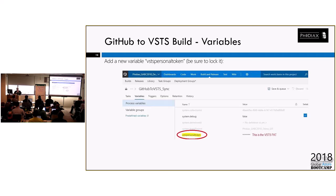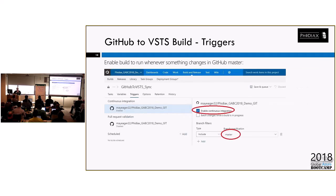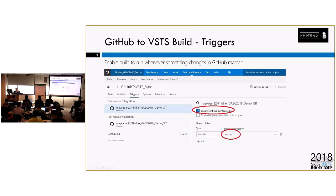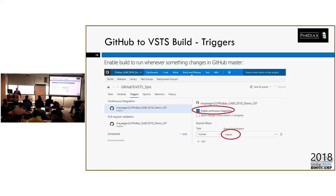Then the next thing is how often do you want to trigger it? Well, obviously this is best if you, in this particular scenario, that you do continuous integration because you want every time something's checked into GitHub, you want to sync it to VSTS. And again, you choose here that you want to do master. In my scenario, I only have master, but you might have other branches. So you need to be sure you get the right one in your particular build up.